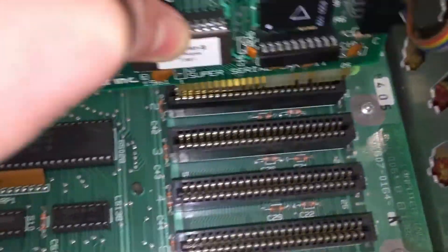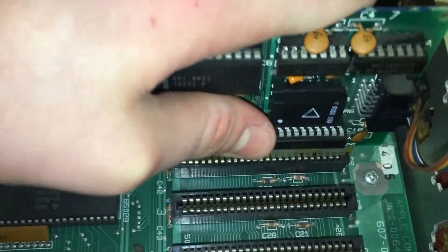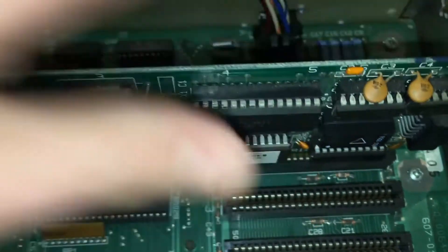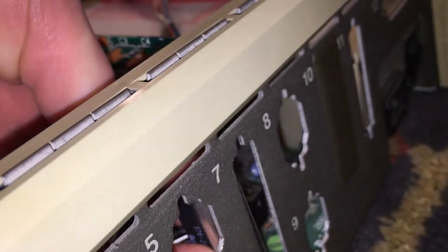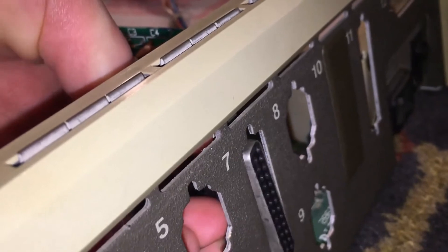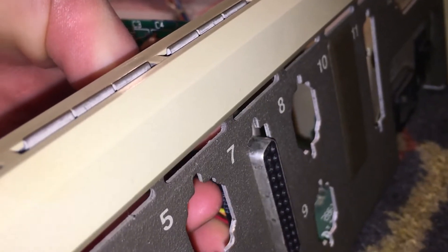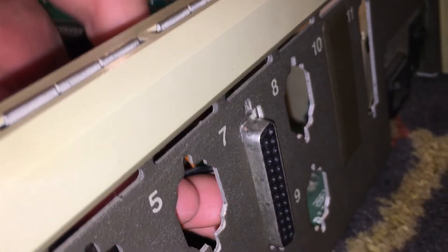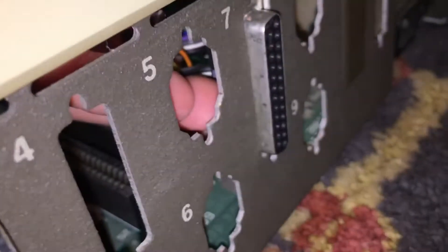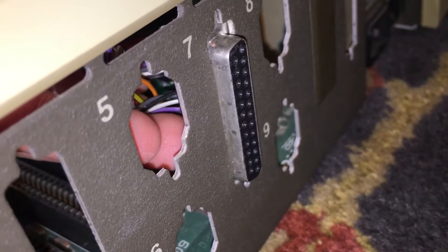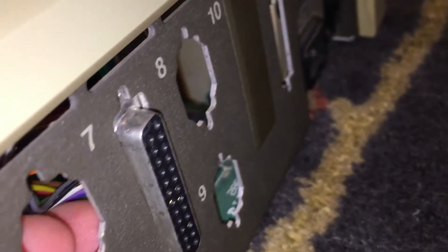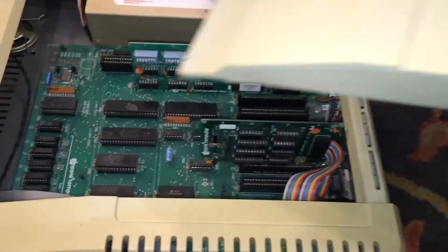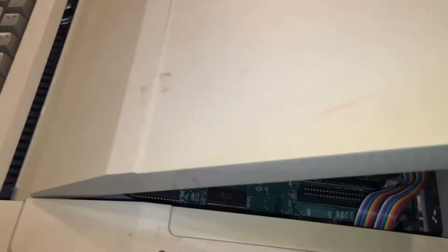Now it's very important that you put this into slot two of your Apple, just press it in, and then feed the connector out through one of the empty slots in the back. It doesn't really matter which one, just feed it out one of them. And now we can close up the top of our Apple II and prepare our serial cable.